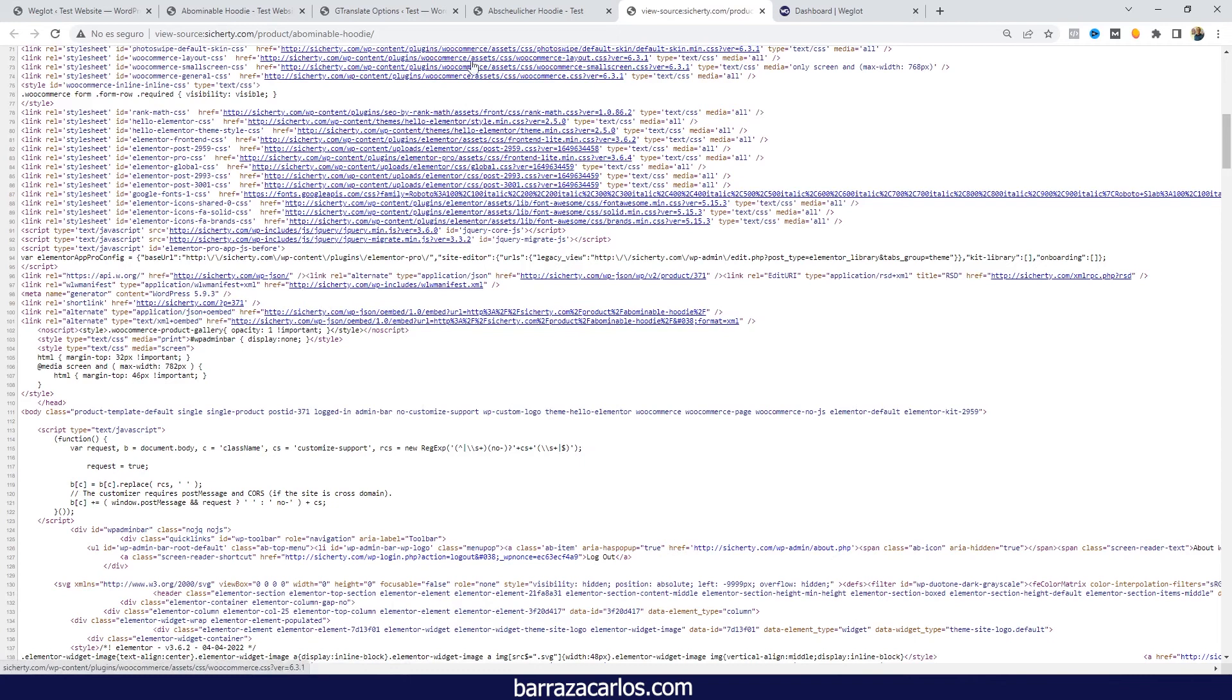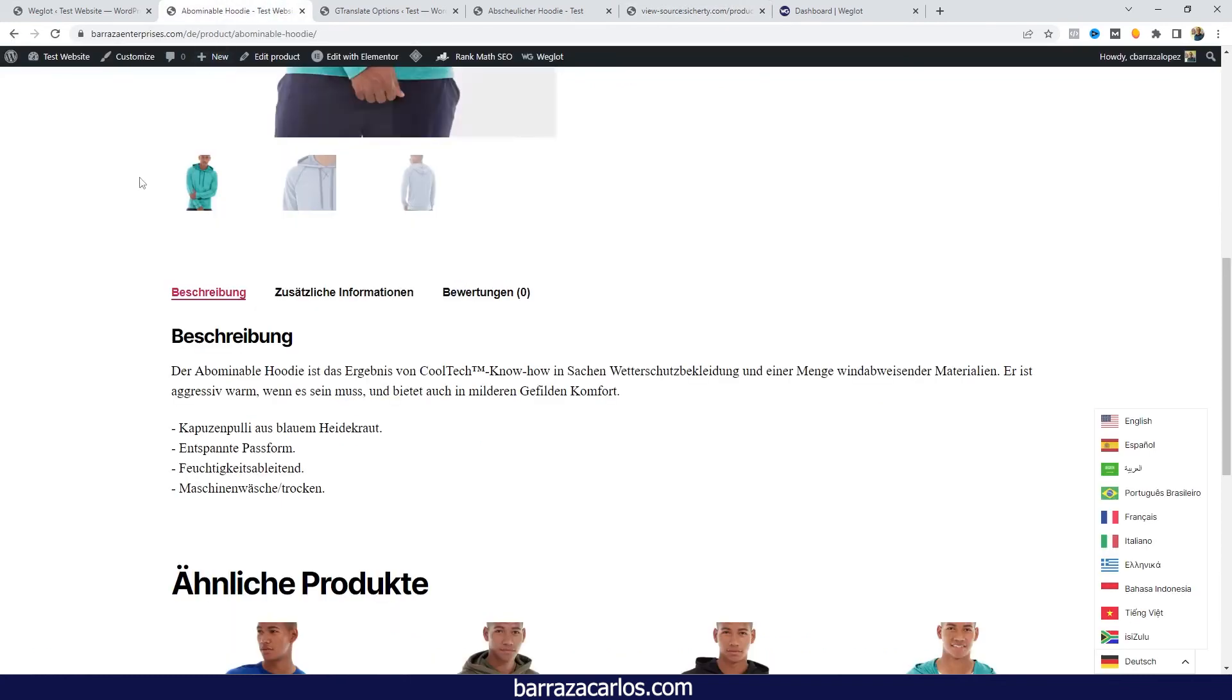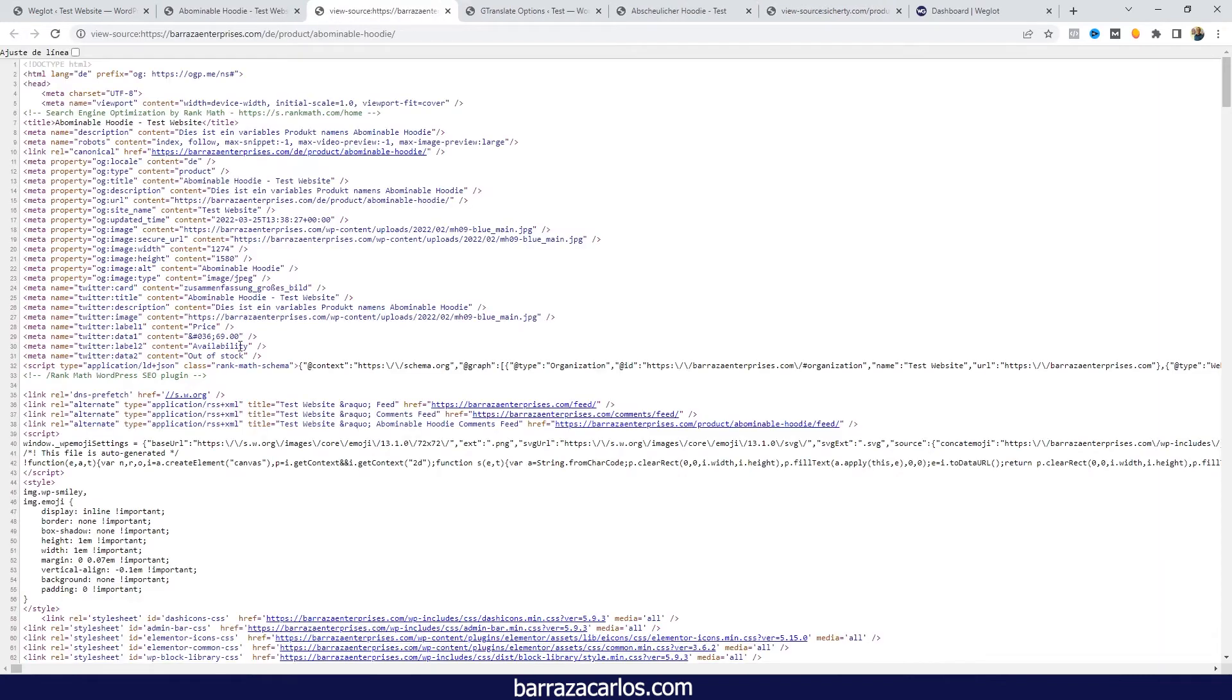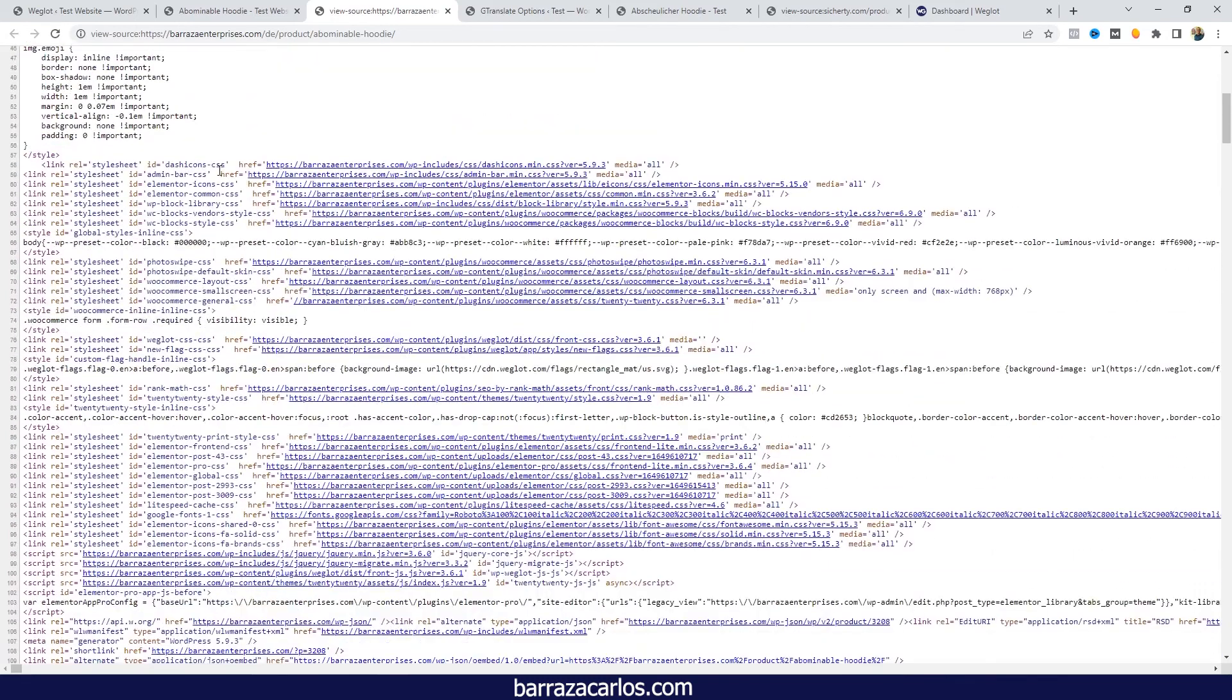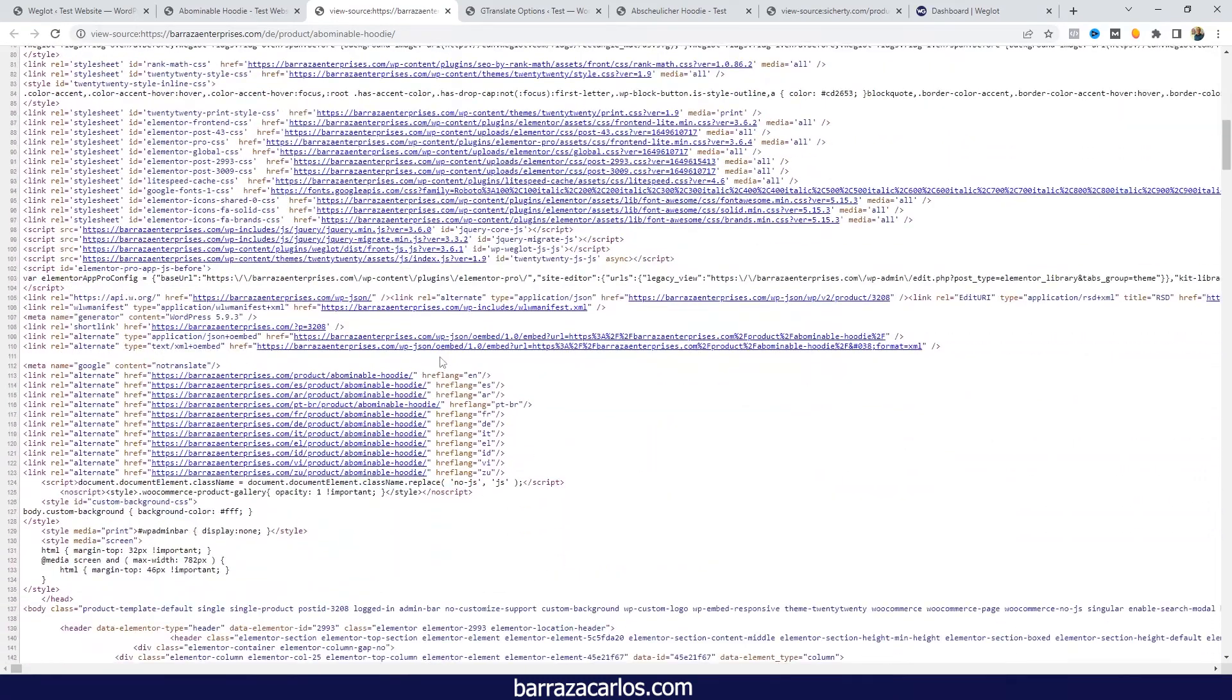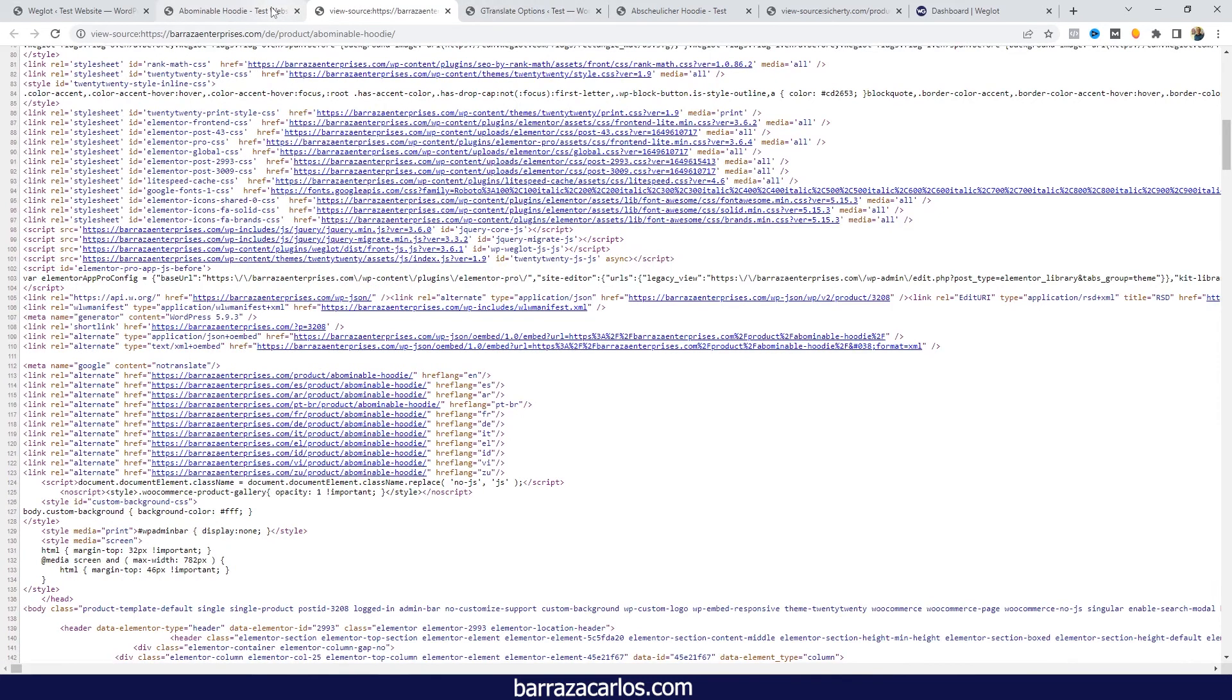And in the case of Weglot, if we go here, we have that German description in this case. And if we go to the alternates and the hreflang tags, it's the corresponding for each language. So that's another main difference between these two plugins.